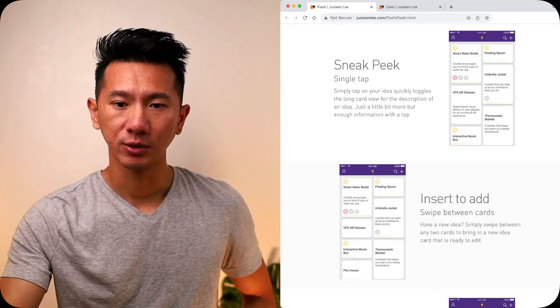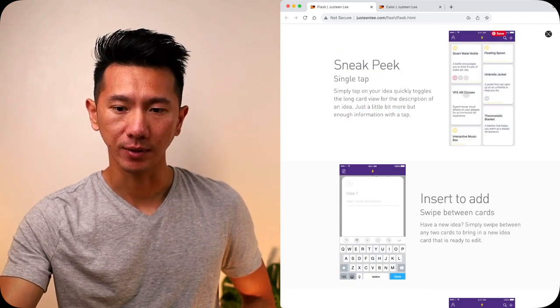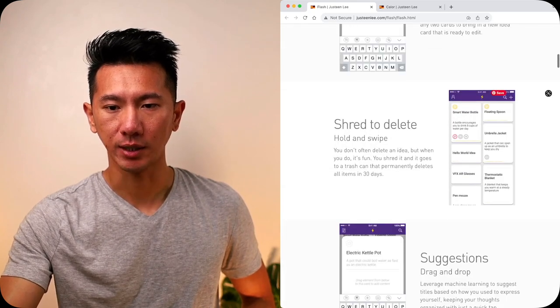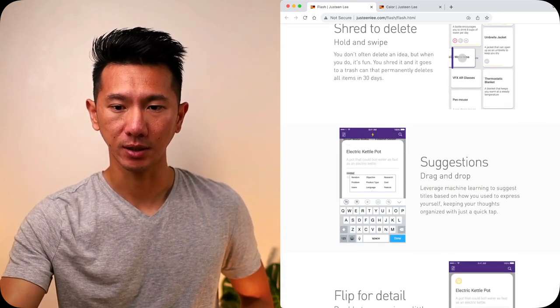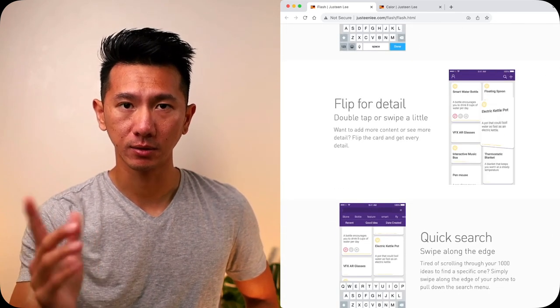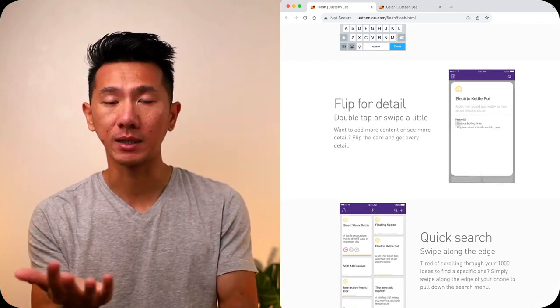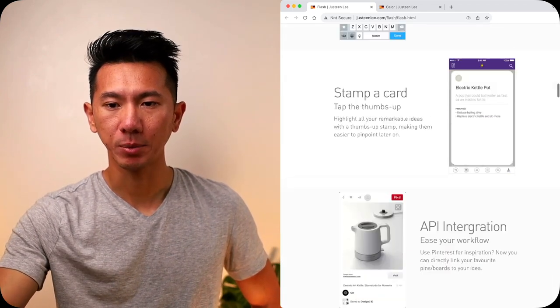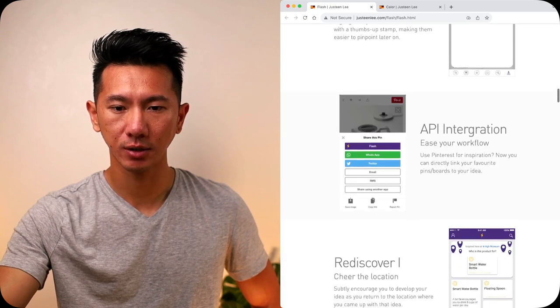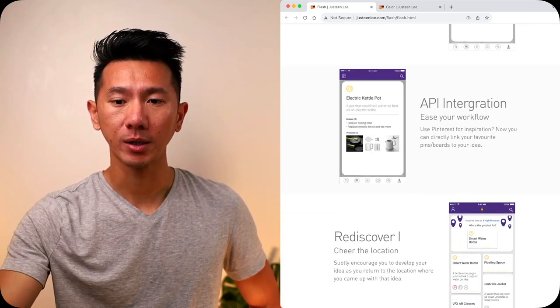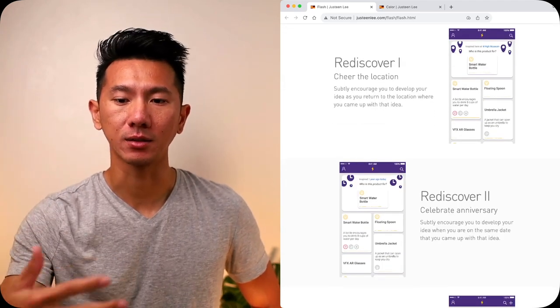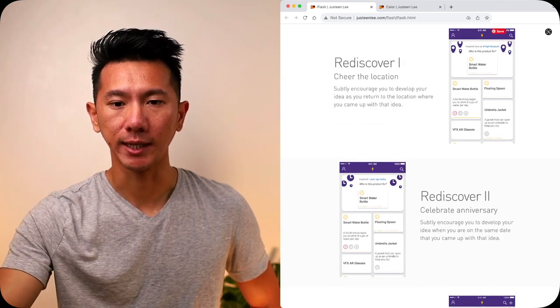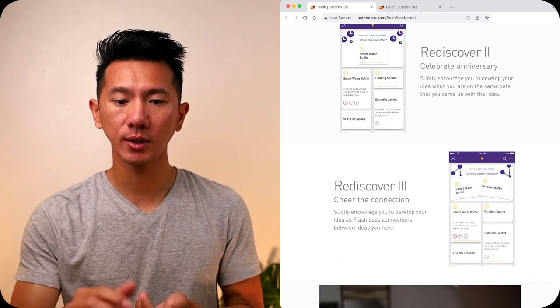The feature introduction is a high-level summary of what it is and what it does, with animation. Sneak peek, insert your app, swipe to delete—a lot of gestures. Suggestion, drag and drop, you can flip the card, playing with that physical playing card metaphor. Quick search, another gesture interaction, stamping a card, API integration, which I remember from the wireframing.